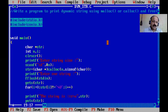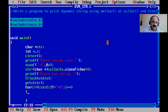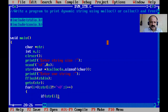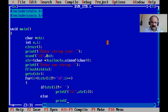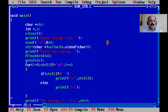Inside the loop, we use an if-else condition. If str[i] is not equal to blank, we print the character using %c format. In the else part, if the character is blank, we print a newline. This gives a new line for each word because every word has one blank space between them.